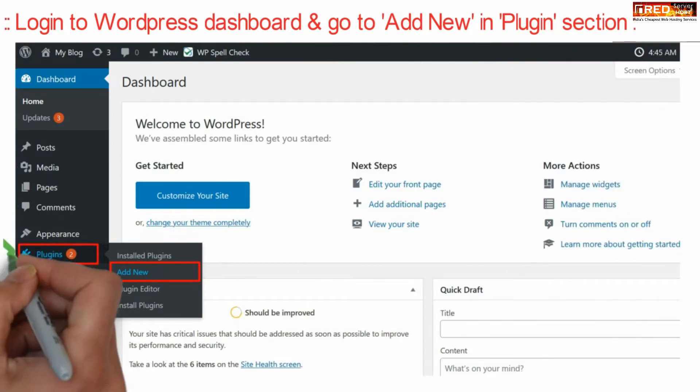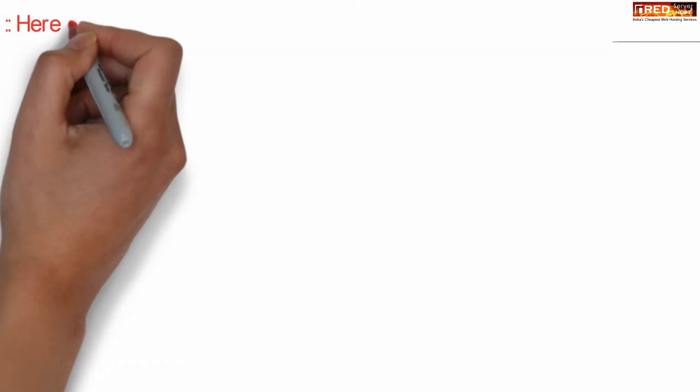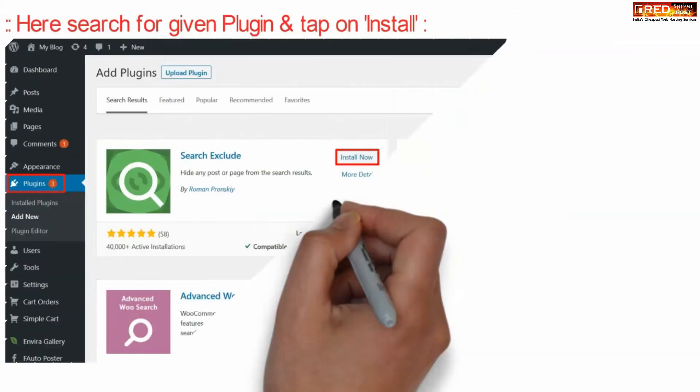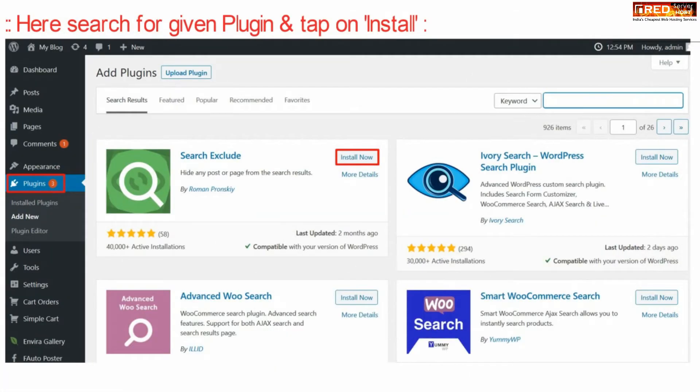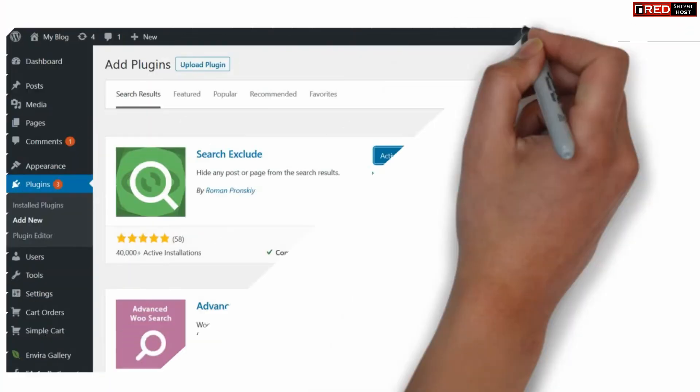Go to Add New under the Plugins section. Now from here on the top right corner, search for a new plugin that is Search Exclude. Install this plugin and then activate it.